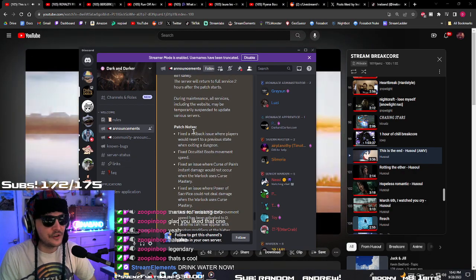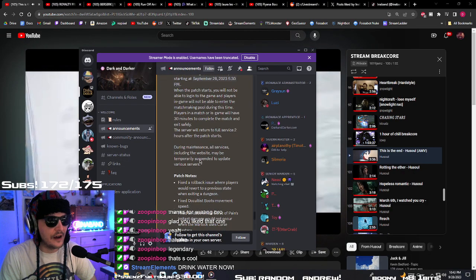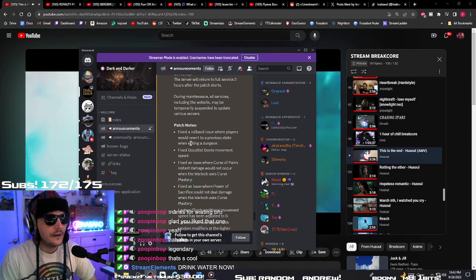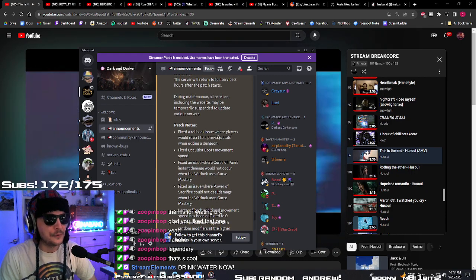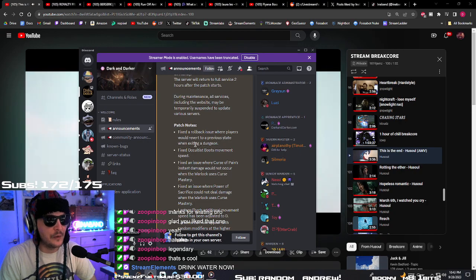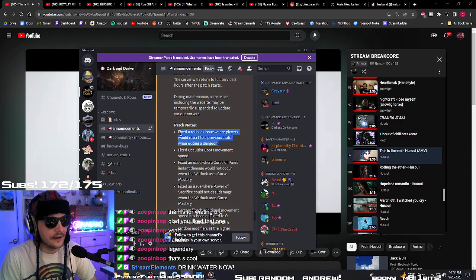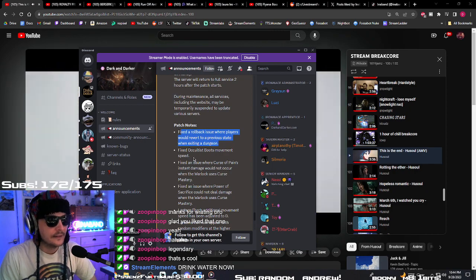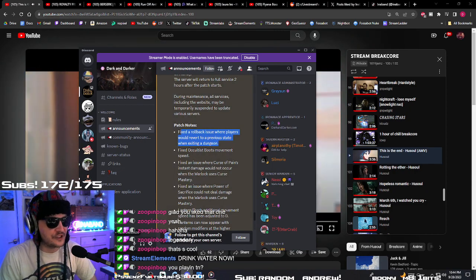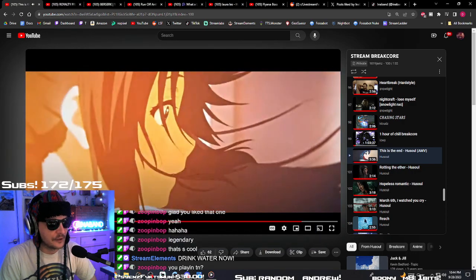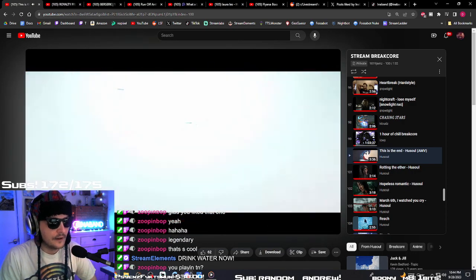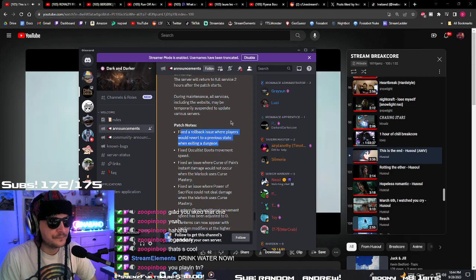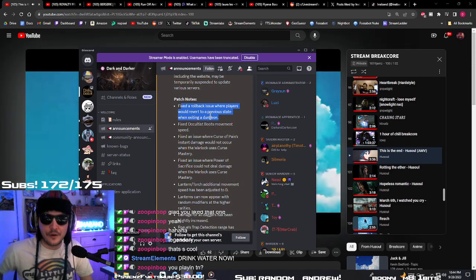Patch notes, which patches, this is number 14, hotfix number 14. Fixed the rollback issue where players would revert to a previous state when exiting a dungeon. I didn't experience that, thank God. Fixed the oculus boots movement speed. That's a good one. Fuck with that big time. Fourth will really fuck with that.